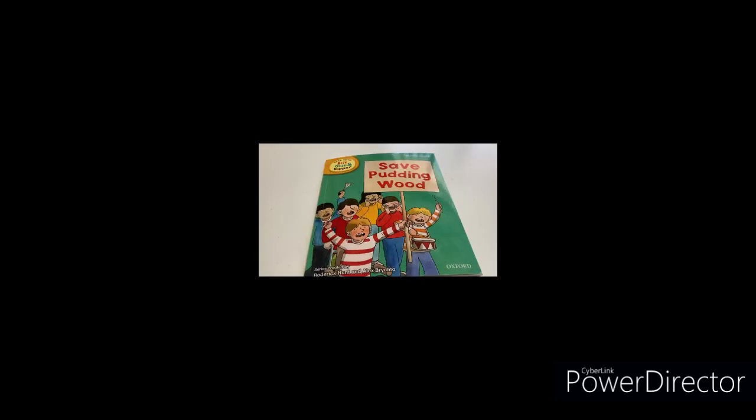Read with Biff, Chip and Kipper, Phonics Level 6, Save Pudding Wood, series created by Roderick Hunt and Alex Brychta, published by Oxford University Press.